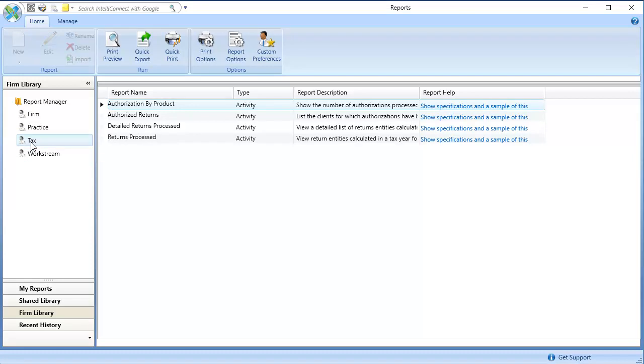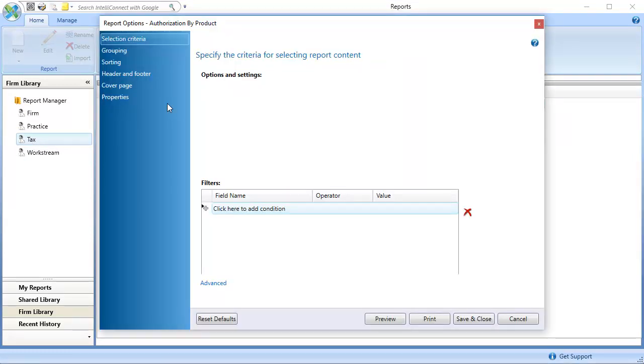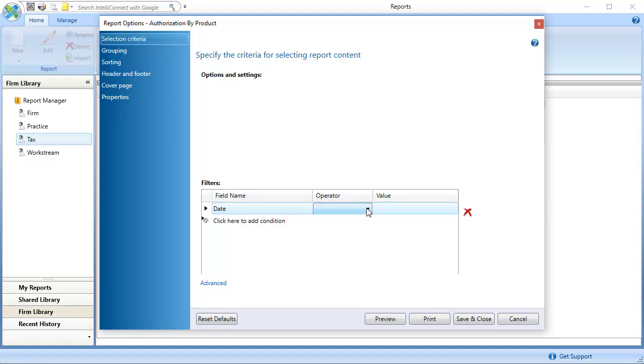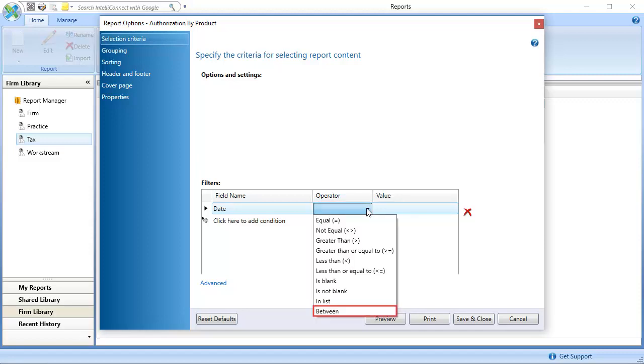In the Reports grid, double-click Authorization by Product. On the Selection Criteria tab, in the first line of the criteria grid, set the date range for which you want to check authorization use.